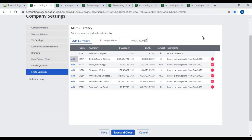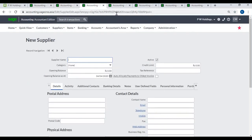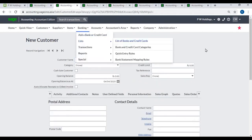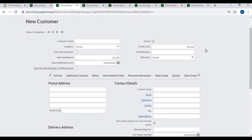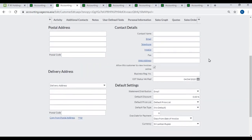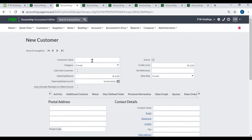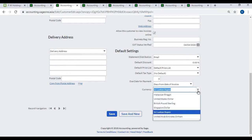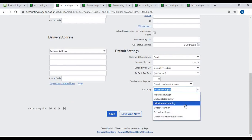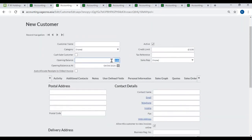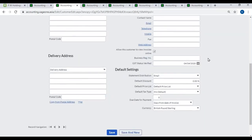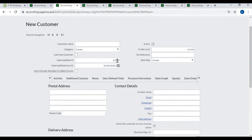Enabling Multicurrency on Master Files: The following master files have a multi-currency option: Customers, Suppliers, and Bank Accounts. Once a master file has been assigned a currency and has activity, you will be unable to change it. To set up a Multicurrency customer, select Customers, Add a Customer, and select the currency for the customer. The other fields will automatically change to the selected currency, and the exchange rate on your opening balance date will be used to convert your opening balance into home currency.